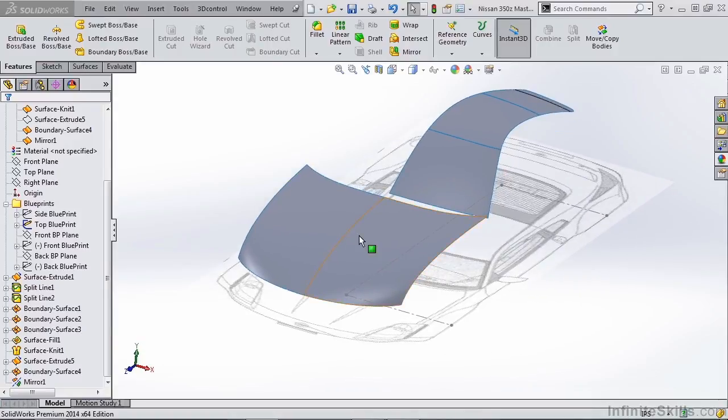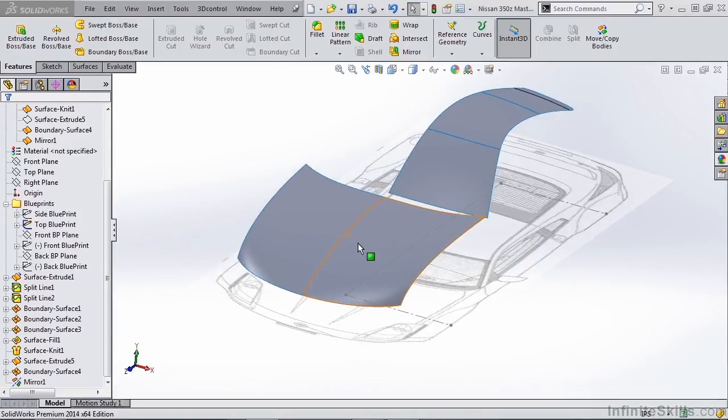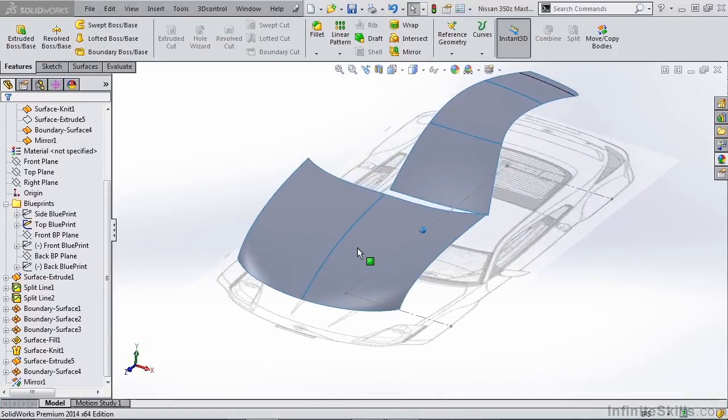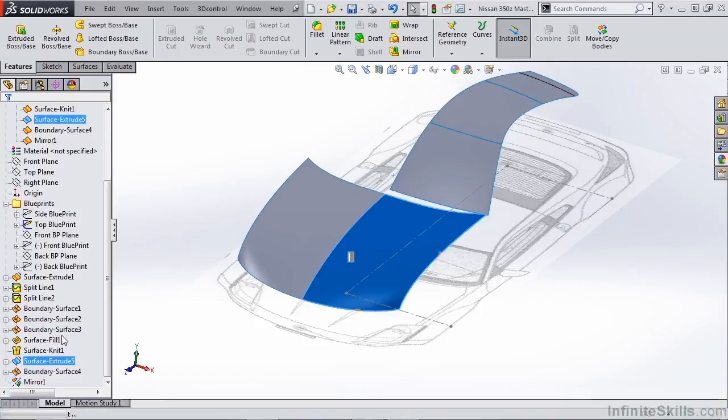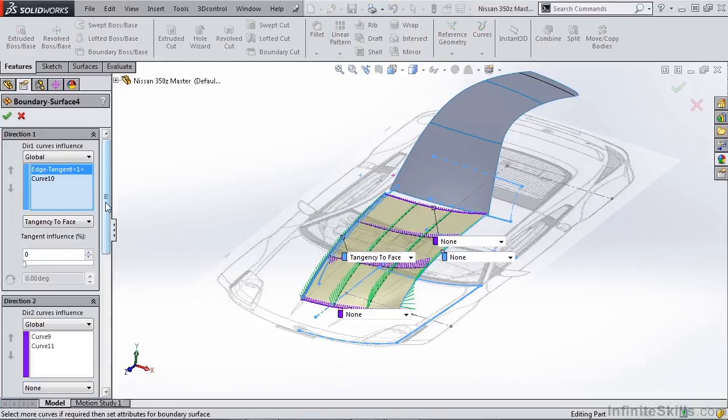Let's take a look at this 350z hood boundary surface we created to take a look at what inputs we can change. We're going to edit this input and take a look at the options we have for our direction one curves.